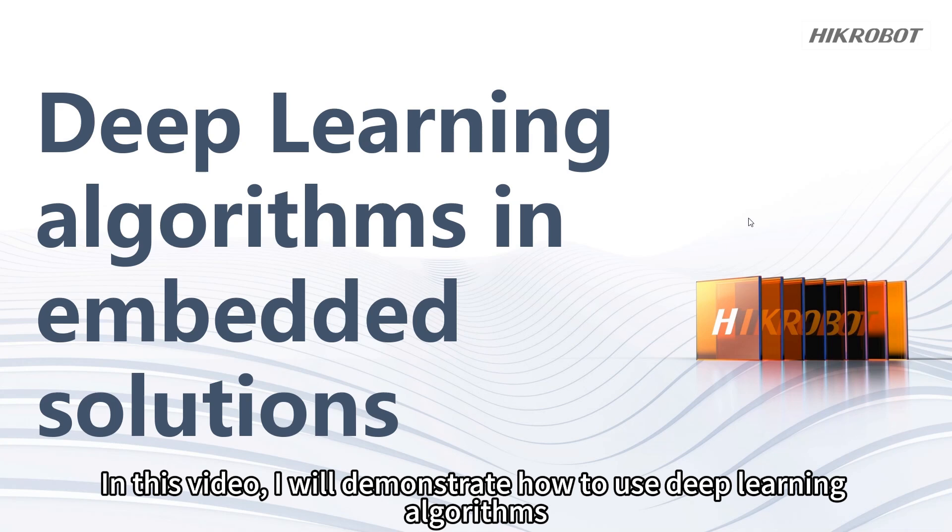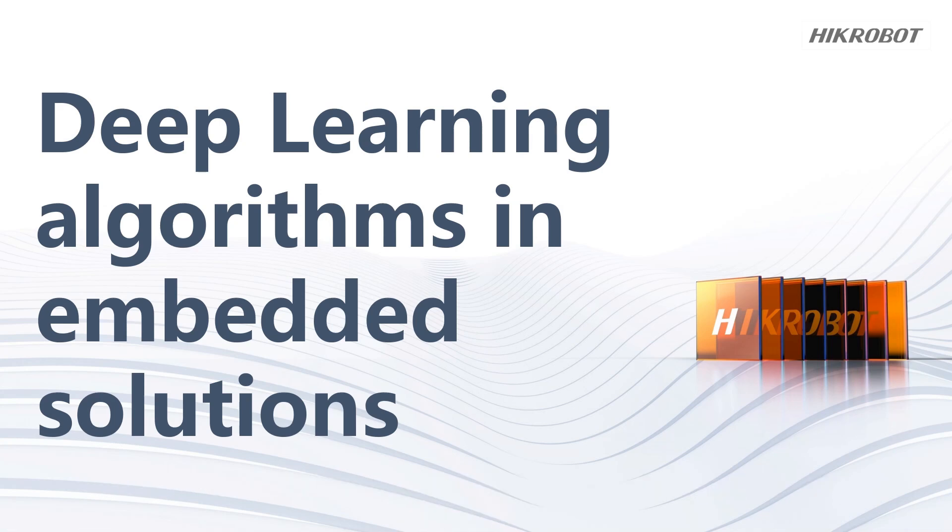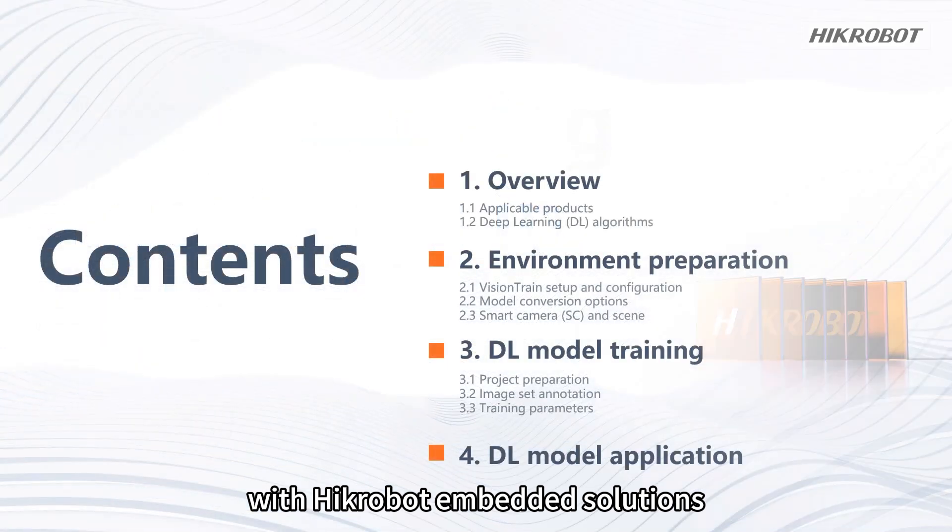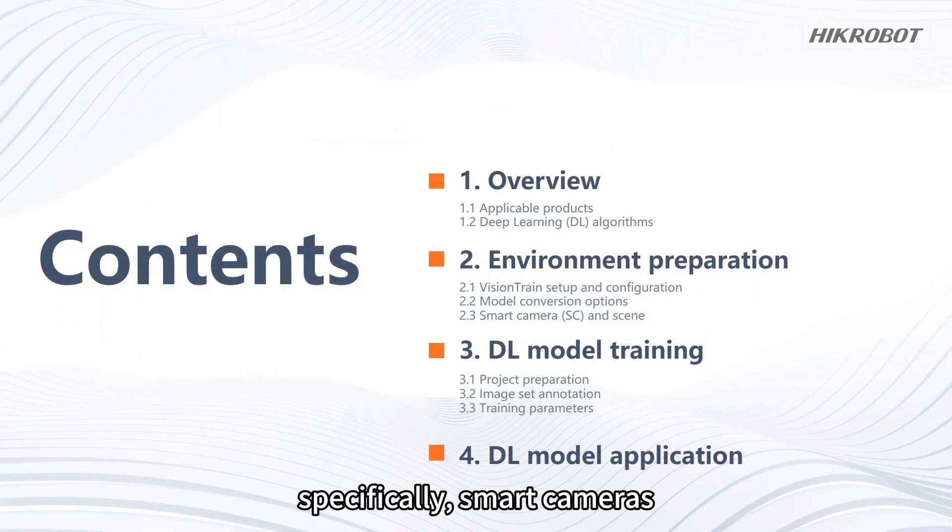In this video I'll demonstrate how to use deep learning algorithms with HikRobot embedded solutions, specifically smart cameras.